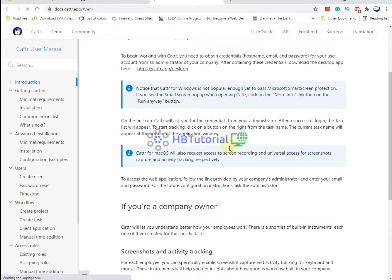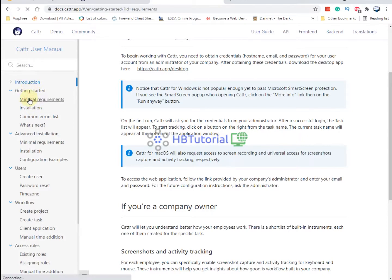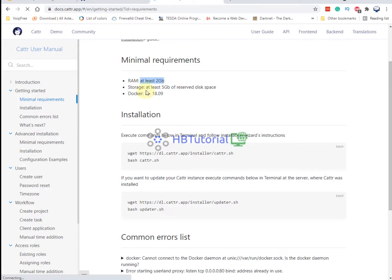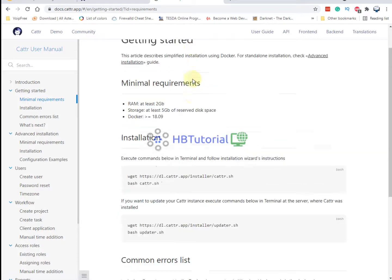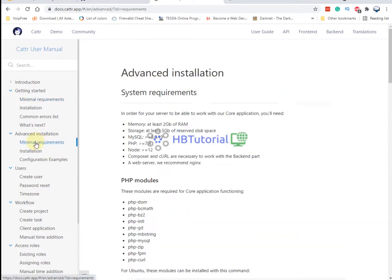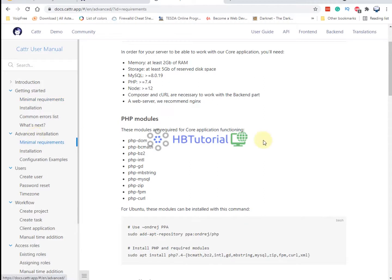The minimal requirements are at least 2 GB of RAM and 5 GB for Docker. We will use the Docker installation for now. They may also have another installation method using advanced configuration.